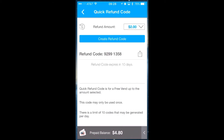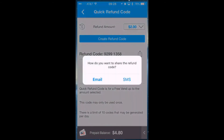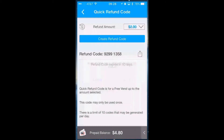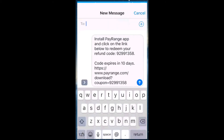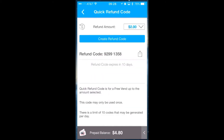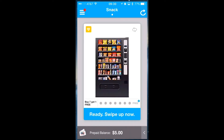Here you will notice it immediately creates a refund code. You could send this refund code in one of several ways — either through an email, an SMS or text message, or you can also just verbally give this code to the customer.